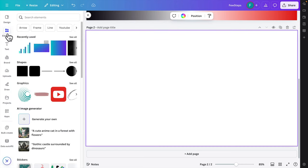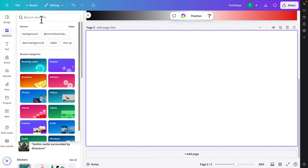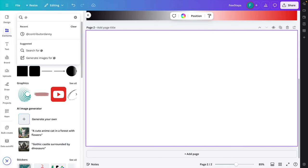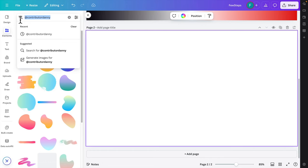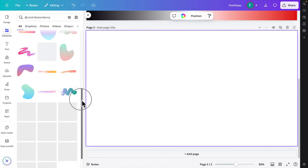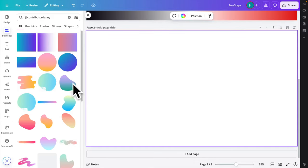For the second method, click on 'Elements' to open the elements panel. In the search bar, type '@contributordanny'. This will show you lots of ready-made gradient elements you can choose from.